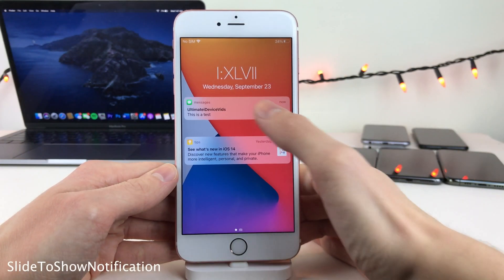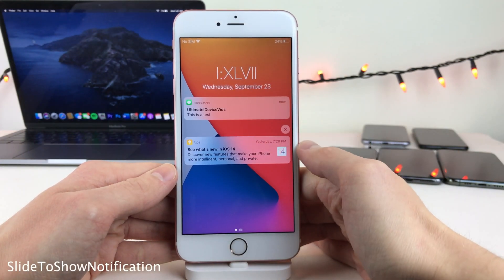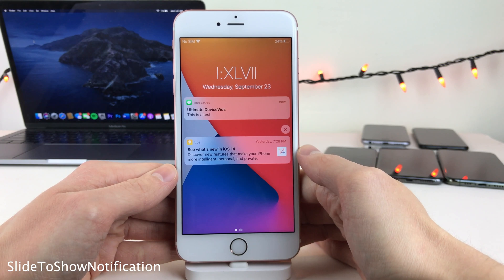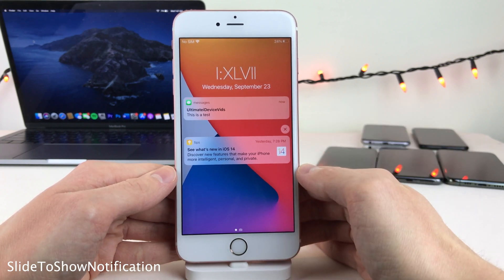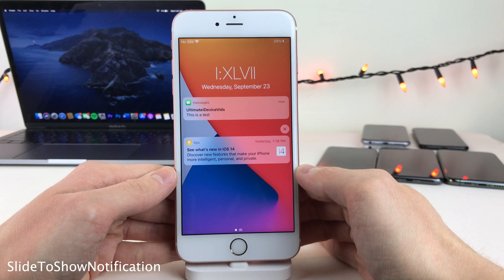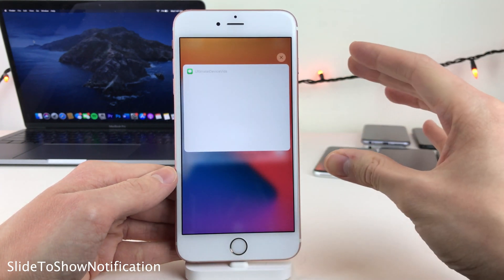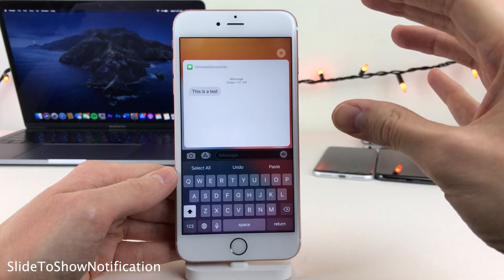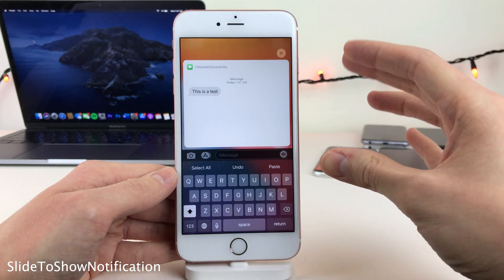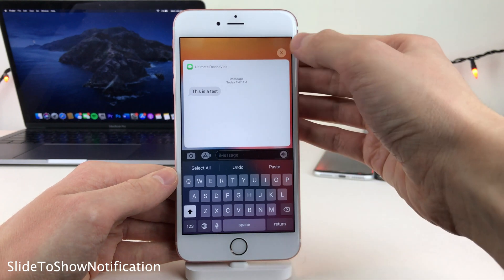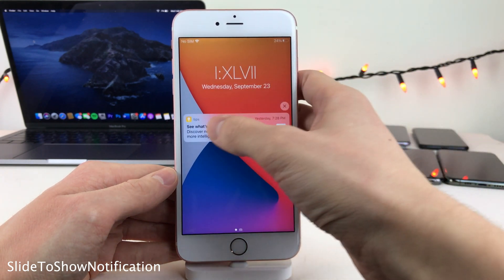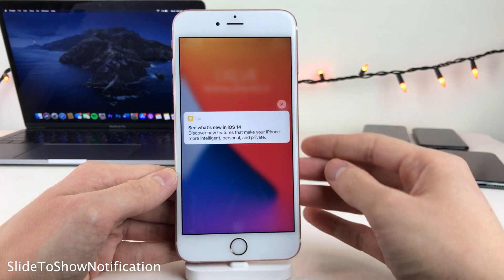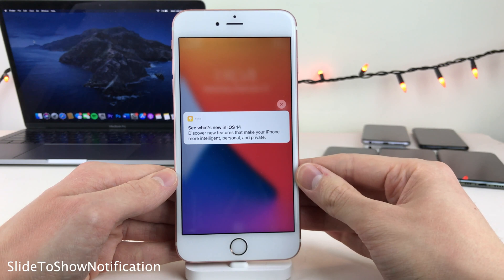Normally in iOS, when you swipe from left to right on a notification, it's going to open up the application that the notification came from. However, with Slide to Show Notification, it's just going to expand the notification itself rather than opening up the full app. This works for the Messages app with quick replies, or other apps with just expanding the notification.